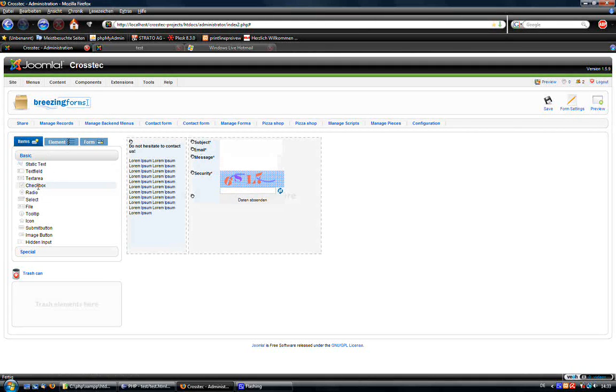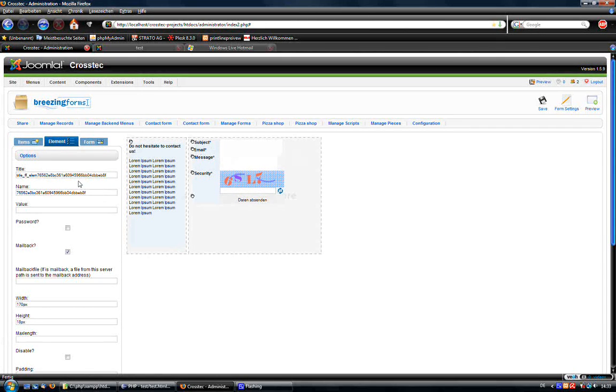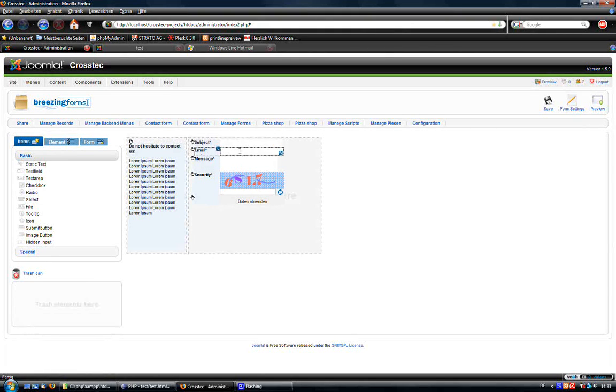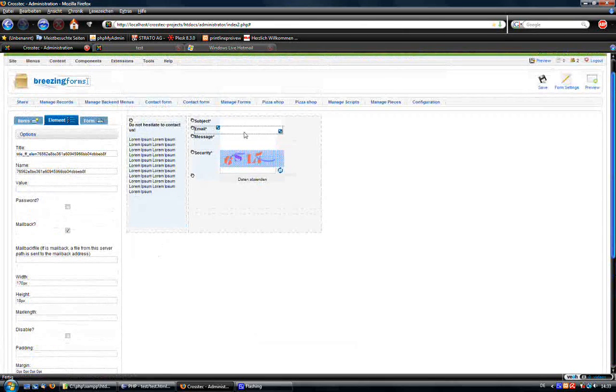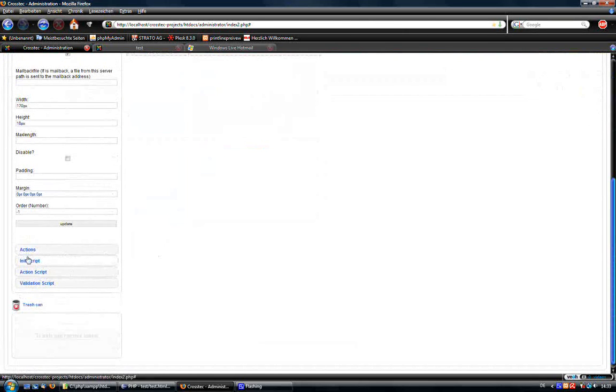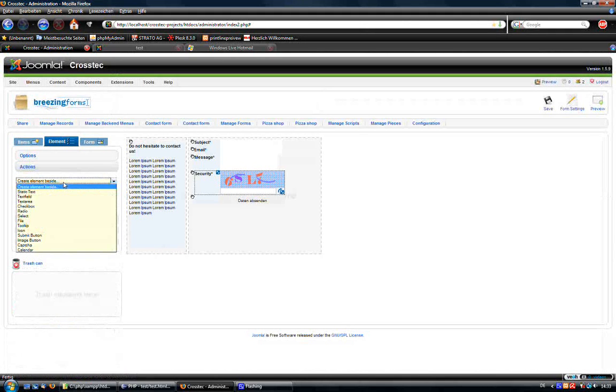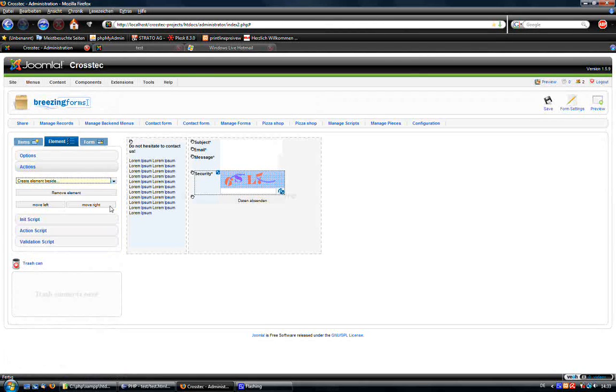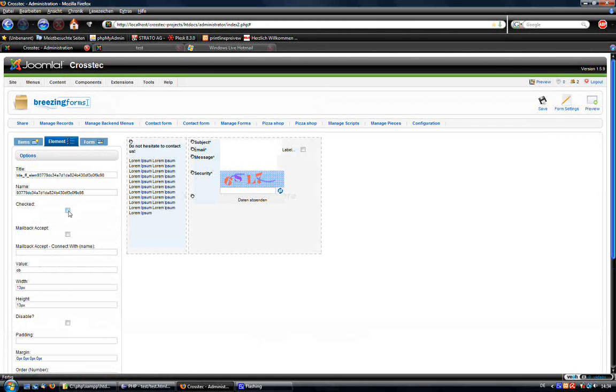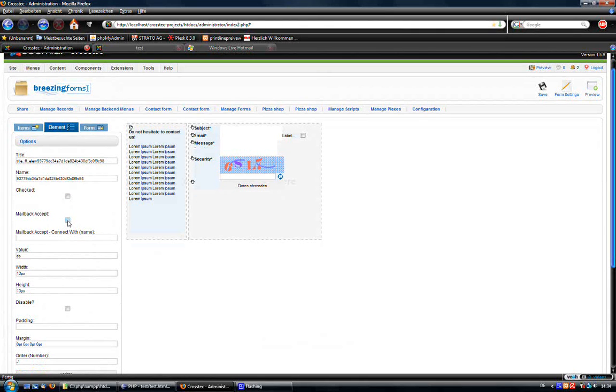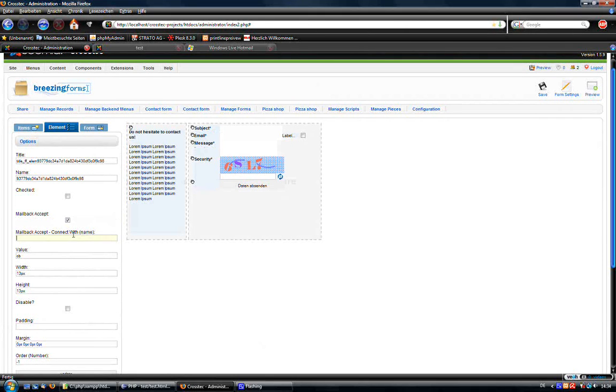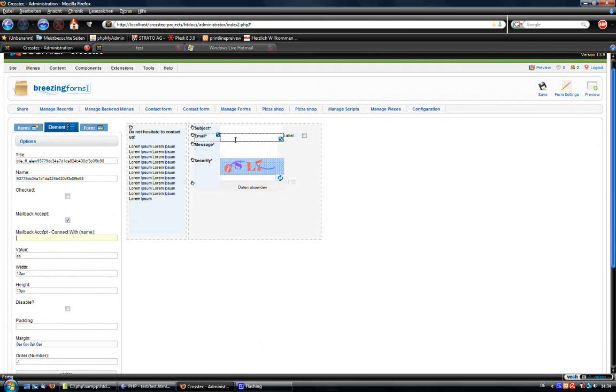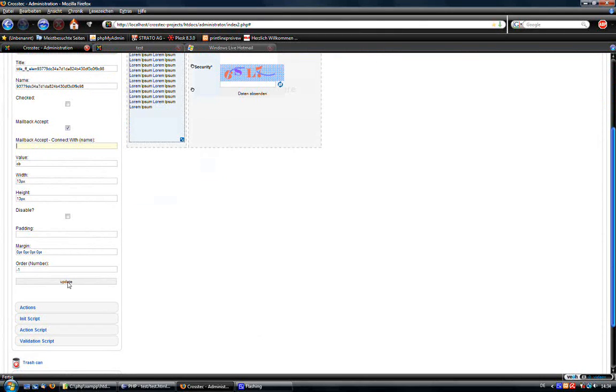We just create a checkbox to let them decide. I want to put it beside the email field. In the email field itself, I go to the action and create an element beside having a checkbox. If I do that and go to the checkbox's options, I see that I can assign a Mail Accept to it, which means that this checkbox takes care of whether a user wants to receive a mail or not.